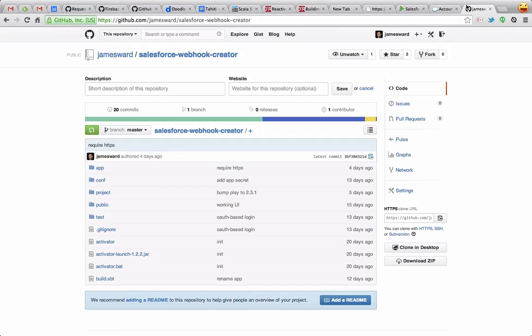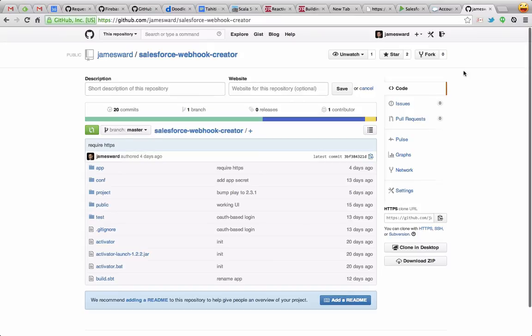You can find the source code for this on my GitHub at github.com/jamesward/salesforce-webhook-creator. Check it out, and let me know what you think. Thanks.